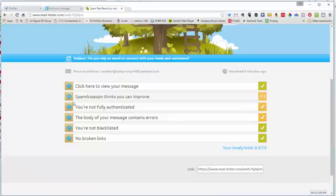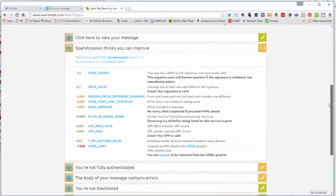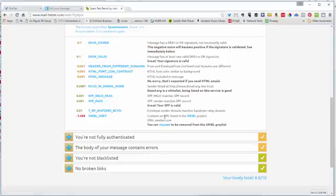The things you want to look at really are things in the Spam Assassin, and it will give you a high-level overview of what's going on and kind of what your score is. Now you can see here that there's a gray list that AWeber belongs to. It doesn't want to belong there but it does. You could go to AWeber and say hey, you're on this URIBL gray list, can you get yourself off of it, and your score would go up.